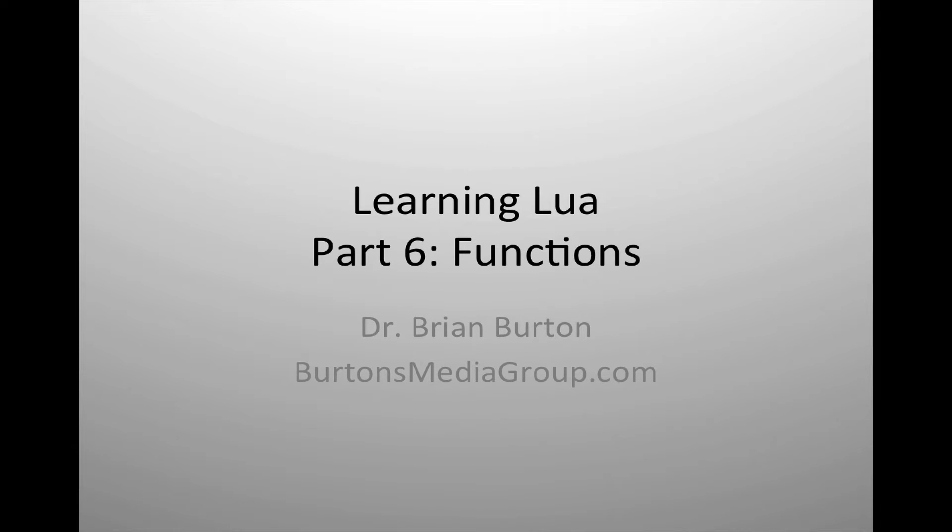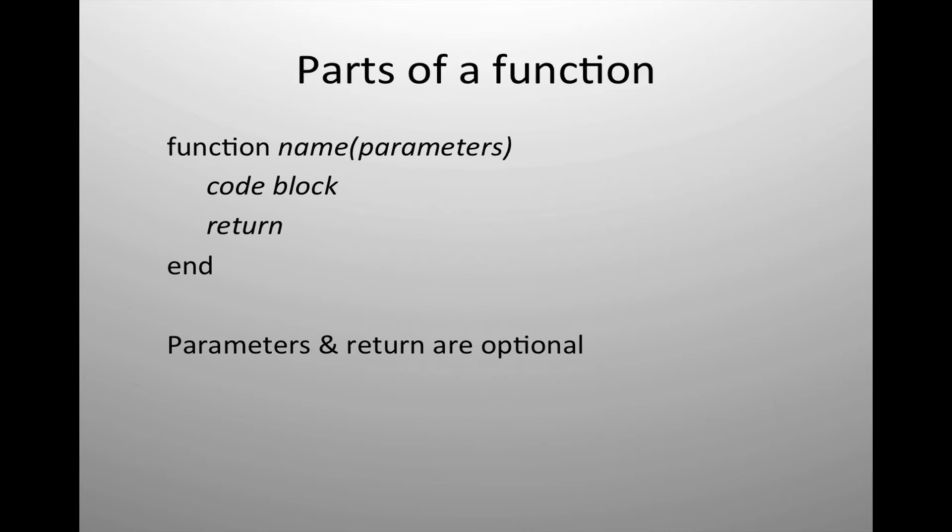Welcome to part six of learning Lua. In this tutorial, we're going to cover the use of functions inside the Lua scripting language.